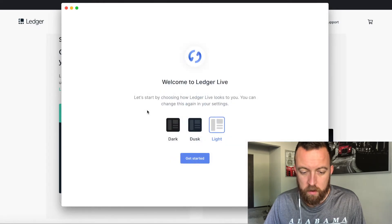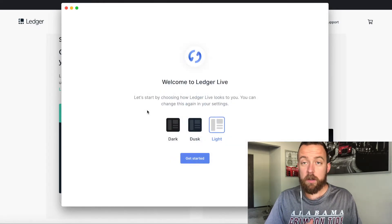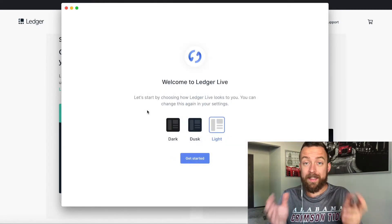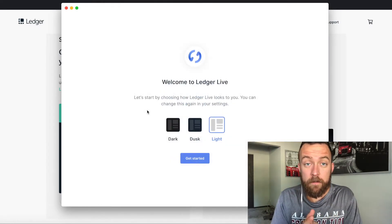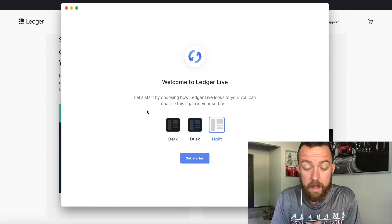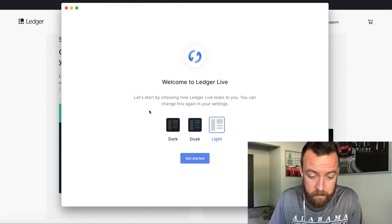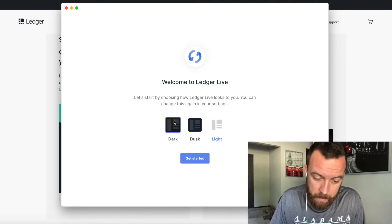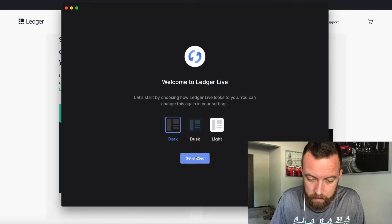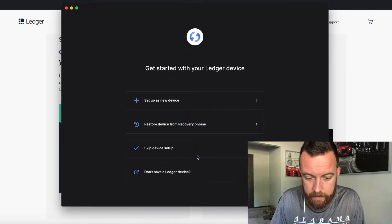So you can choose dark, dusk, or light mode for your Ledger Live. I prefer dark, that's just my preference. So I'm going to click on that. Get started.